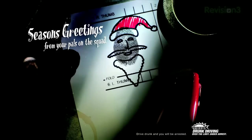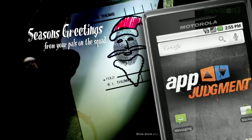This episode of App Judgment is brought to you by the National Fight Against Drunk Driving. Over the limit, under arrest. Who wants to spend the holidays in jail?